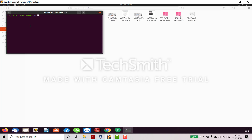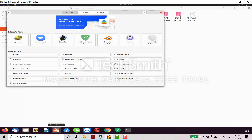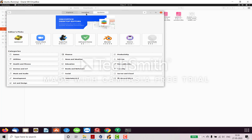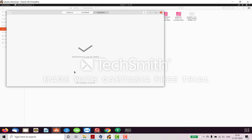Here is Ubuntu Software. When you open it, you can see all the software you can explore — games, utilities, health and fitness, devices and IoT, music and audio, social. You can also see installed software like Apple Music for Linux, Calendar, and Cheese. If you want to remove any installed software, you can remove it from here using the Remove button. Software updates are also here — if there's a new update you can see it in the Updates tab.